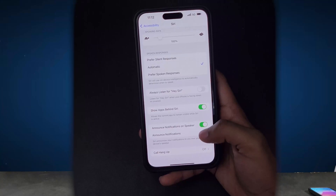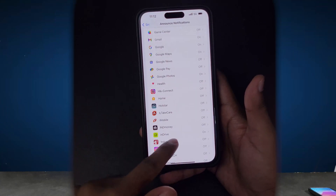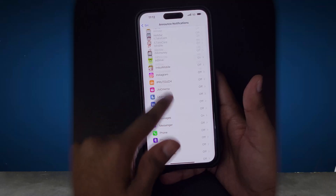Here's a tip: if you use Apple CarPlay or AirPods, Siri can announce your notifications for you. Turn on Announce Notifications in your settings and select the specific apps whose notifications you want Siri to read aloud. Just stick to the essentials only, like calls and messages.